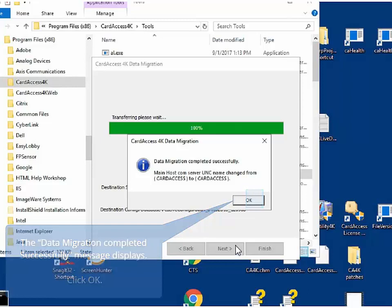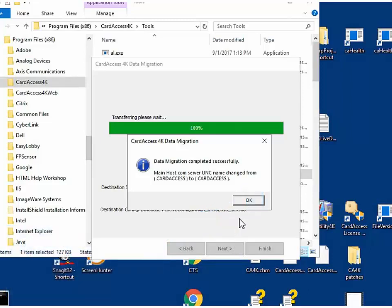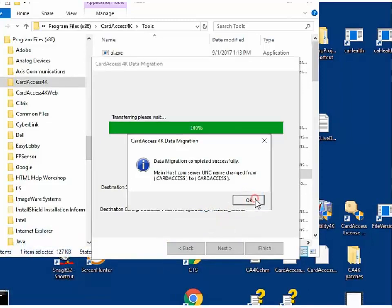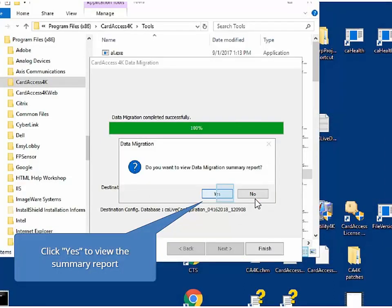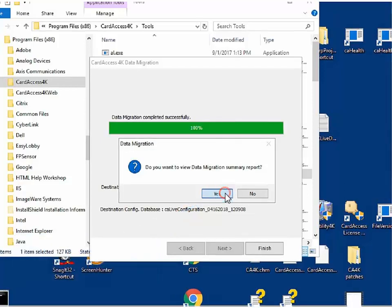After the transfer is complete, a message box will display that the transfer was successful. Please read the information and then click OK. Next, a message box will display: Do you want to view the data migration summary report? Click Yes.